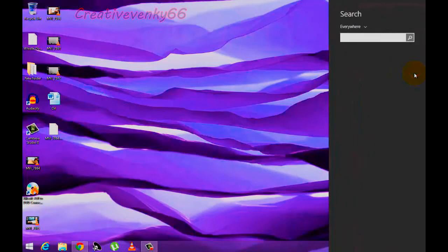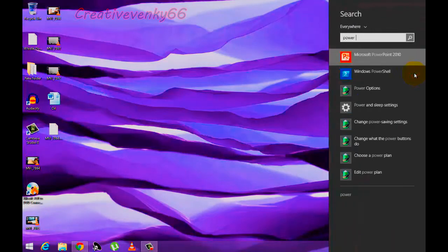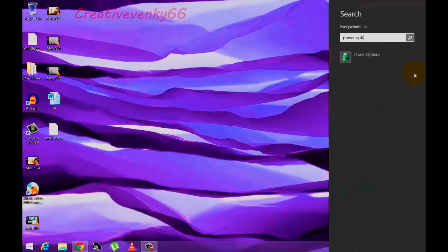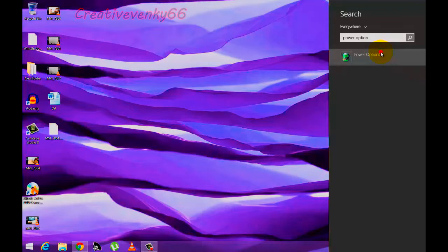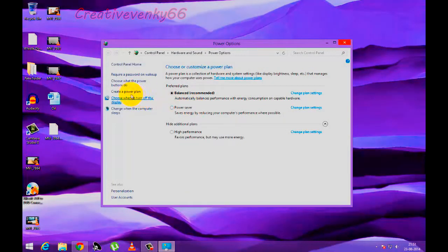Open search and type in power options. Click choose what the power buttons do.